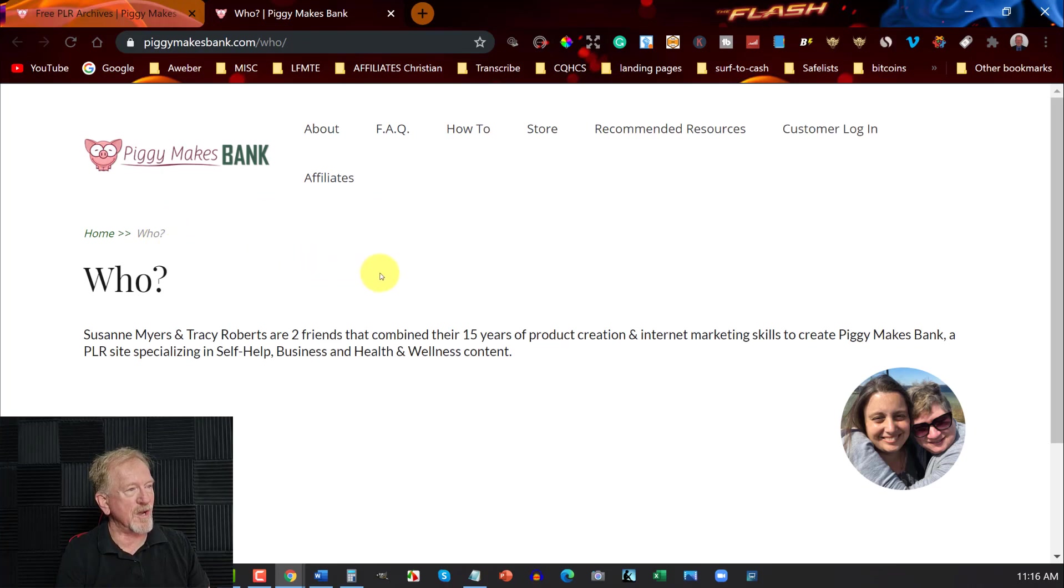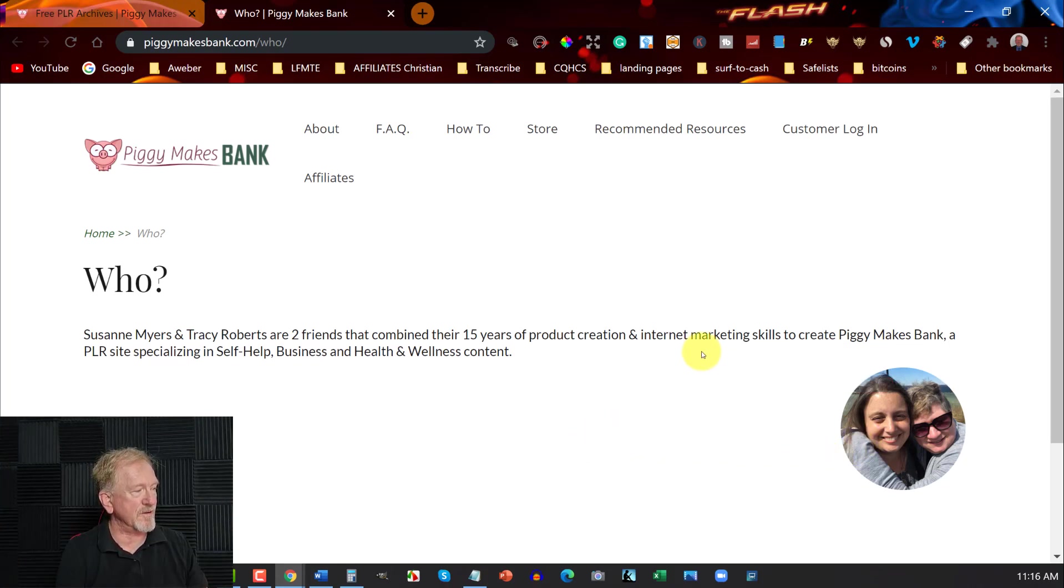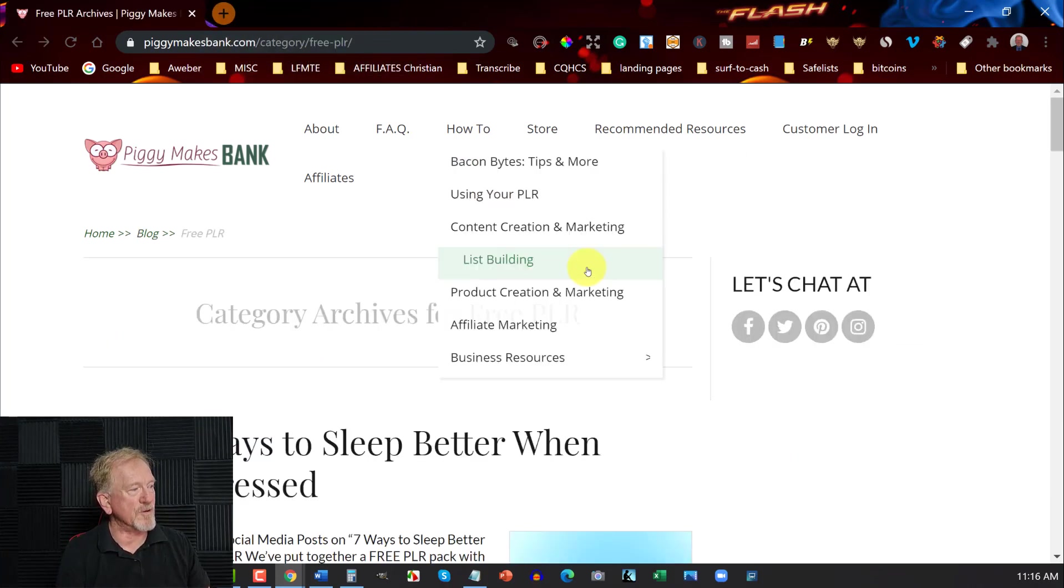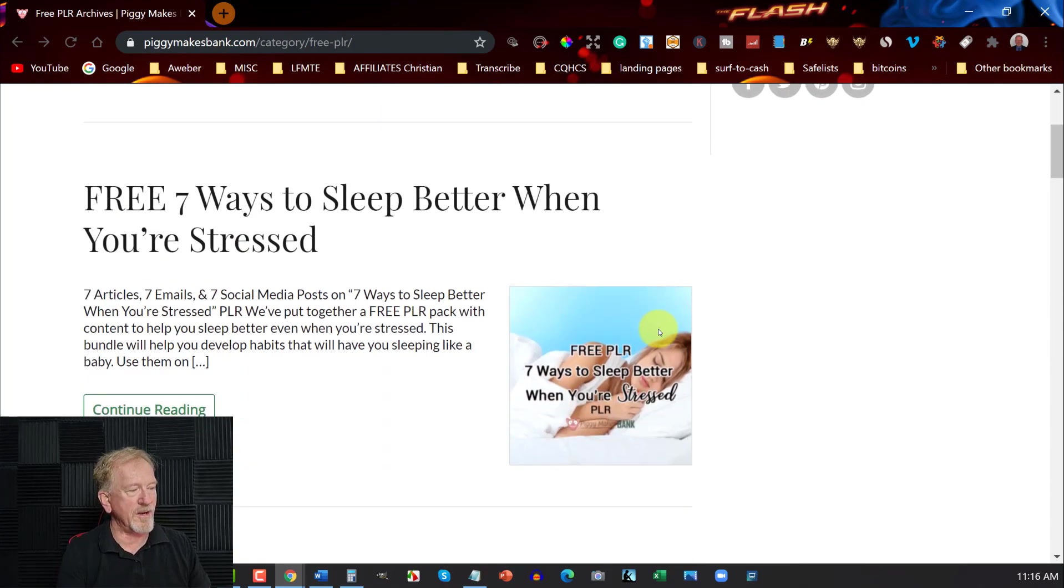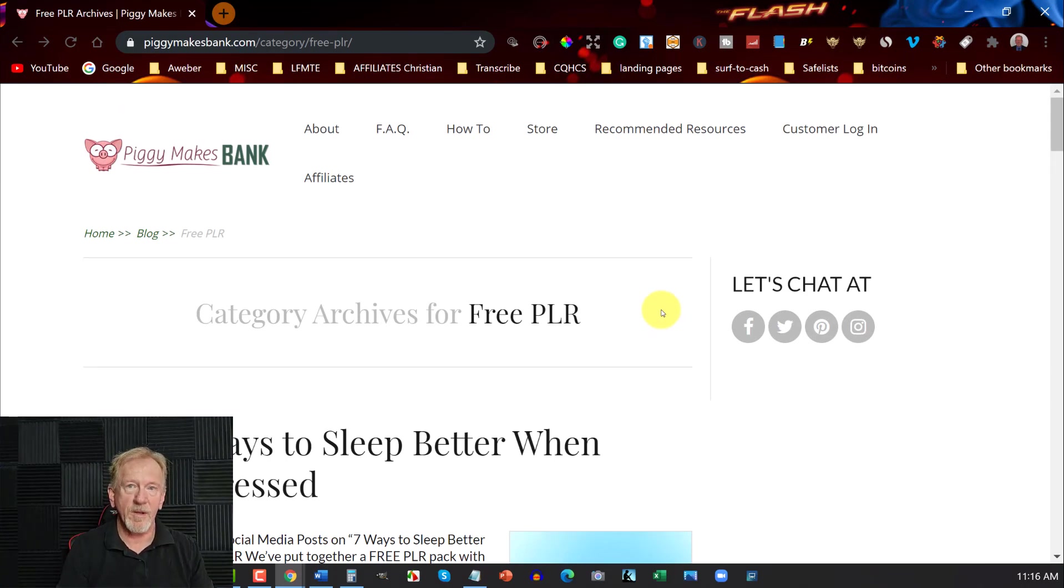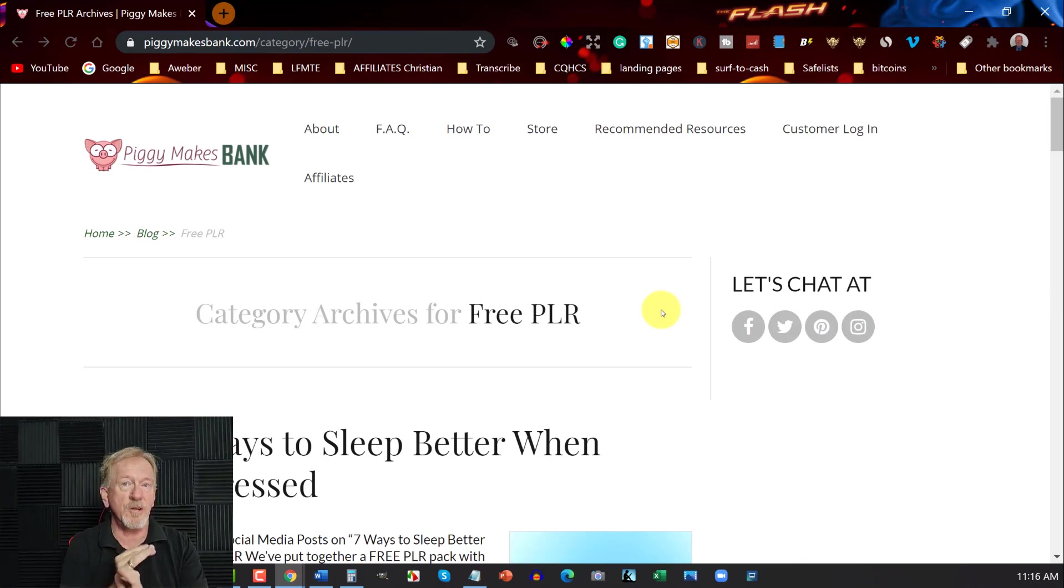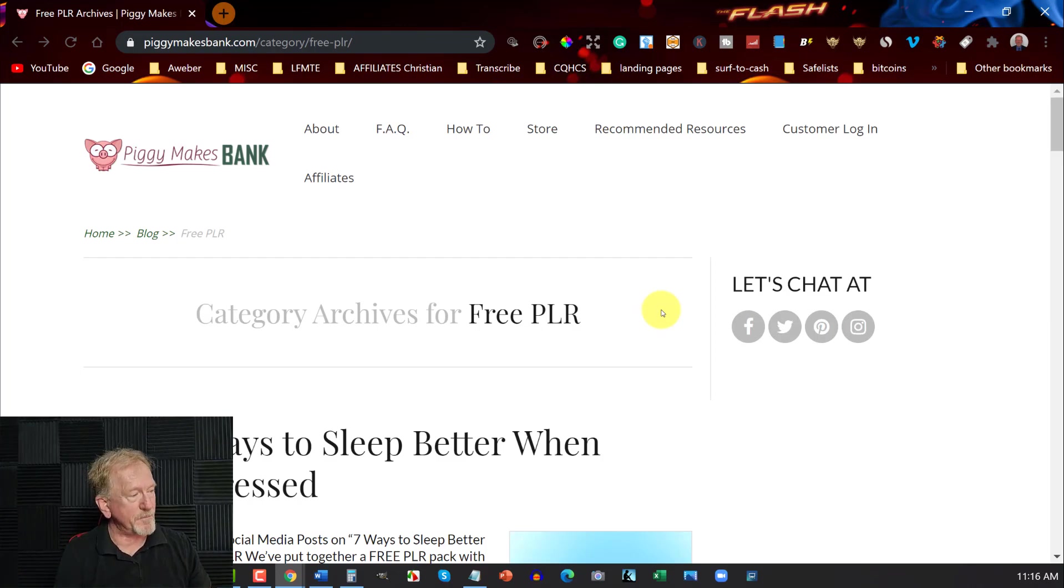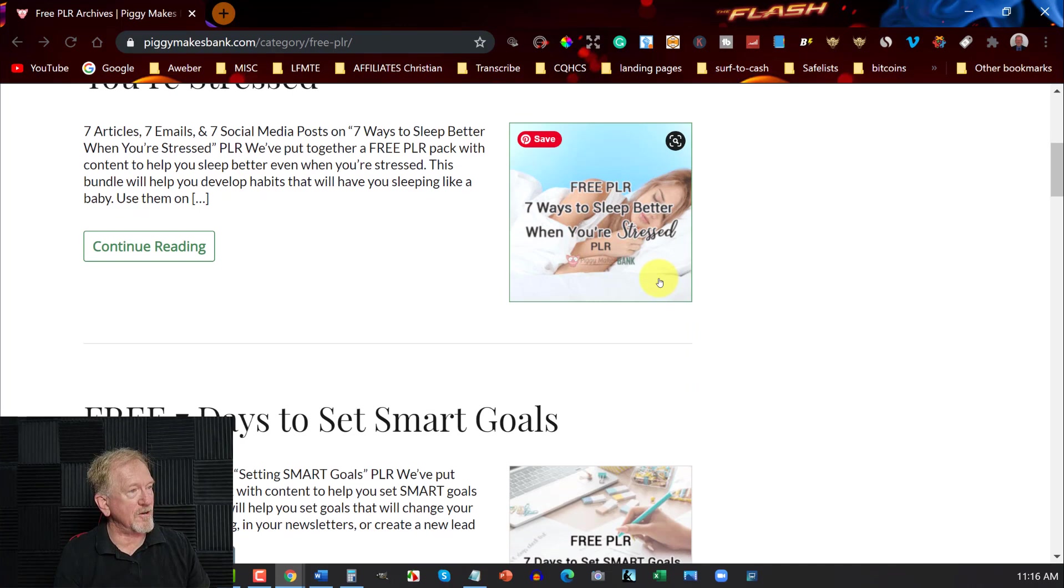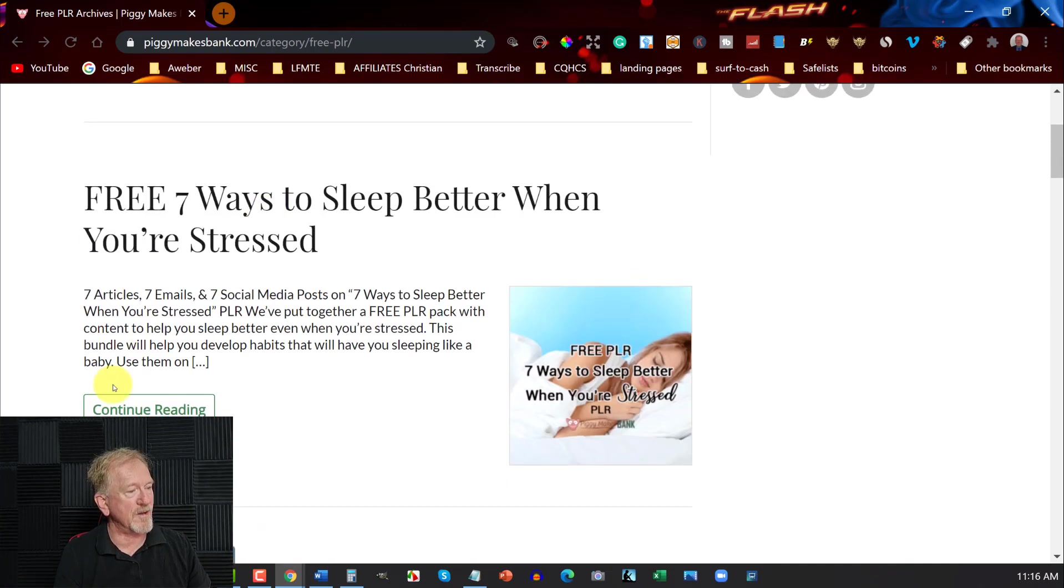And who runs this site? Well this one is called Piggy Makes Bank and it's run by Susan Myers and Tracy Roberts who are two friends who have had lots of years of internet marketing experience and product creation. So they run this site here. And they've got some free PLR articles that you can use on your site. Now what can you use free PLR articles for? Well obviously you can use things for blogs, creating your own digital products, scripts for videos, a whole bunch of other things. In fact the list is too numerous for me to list here. But you can get these here and you can also download these from here as well.